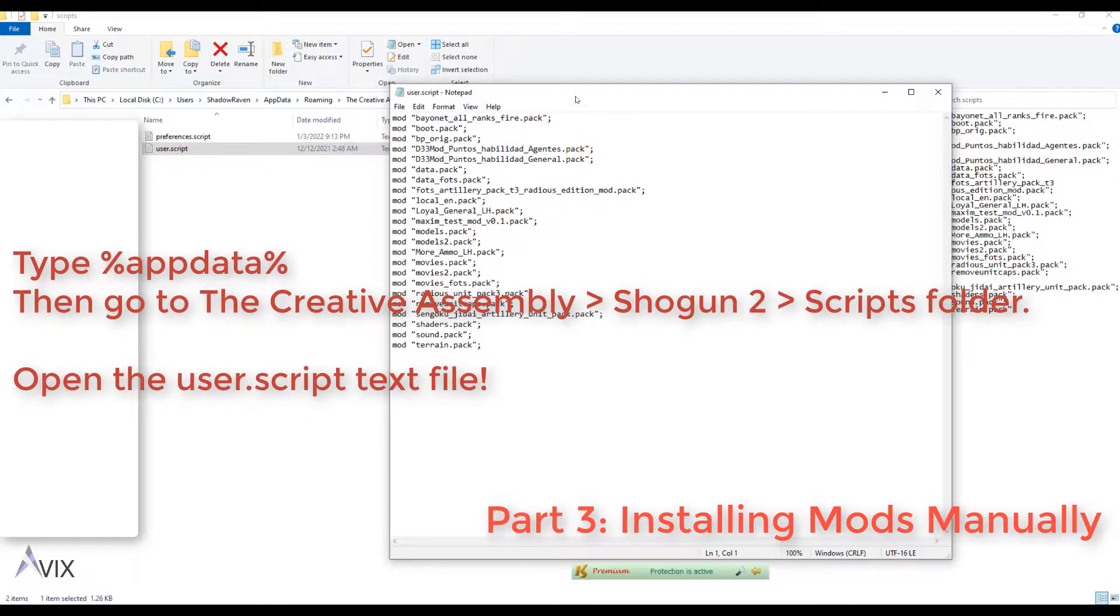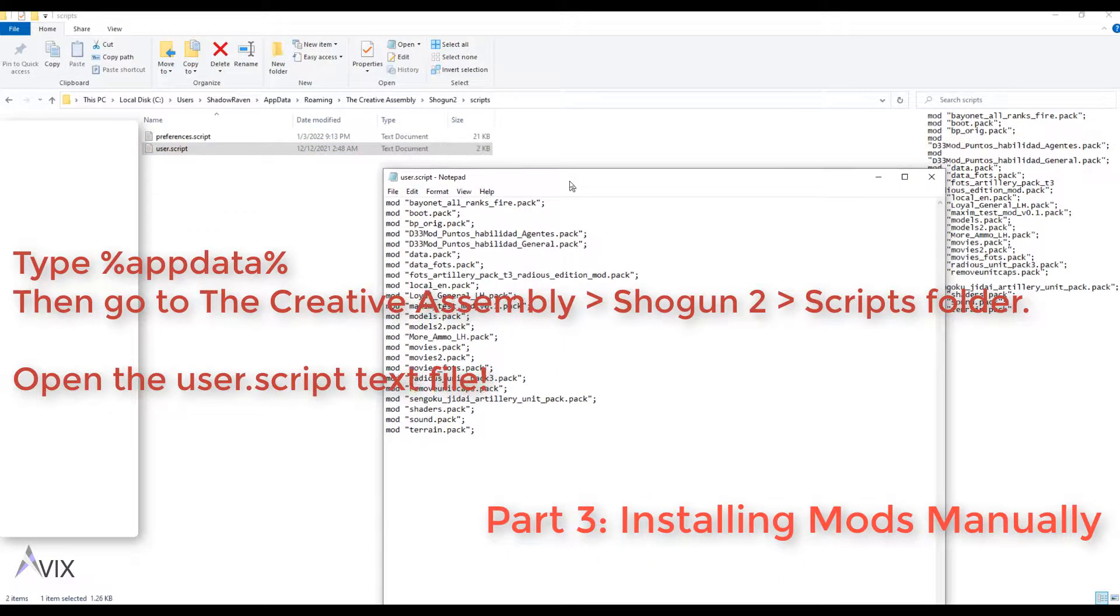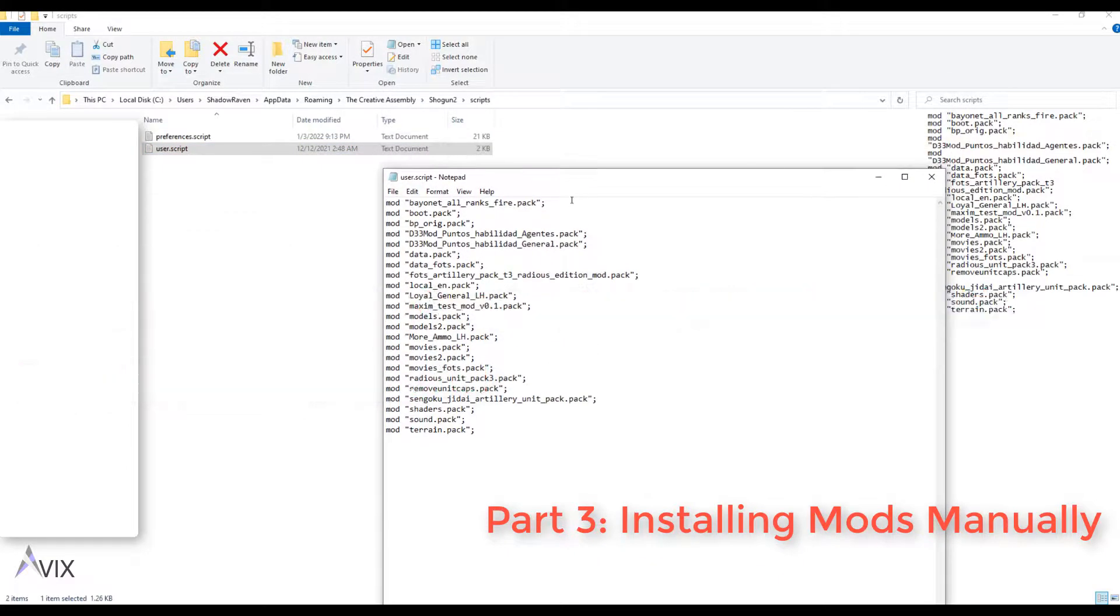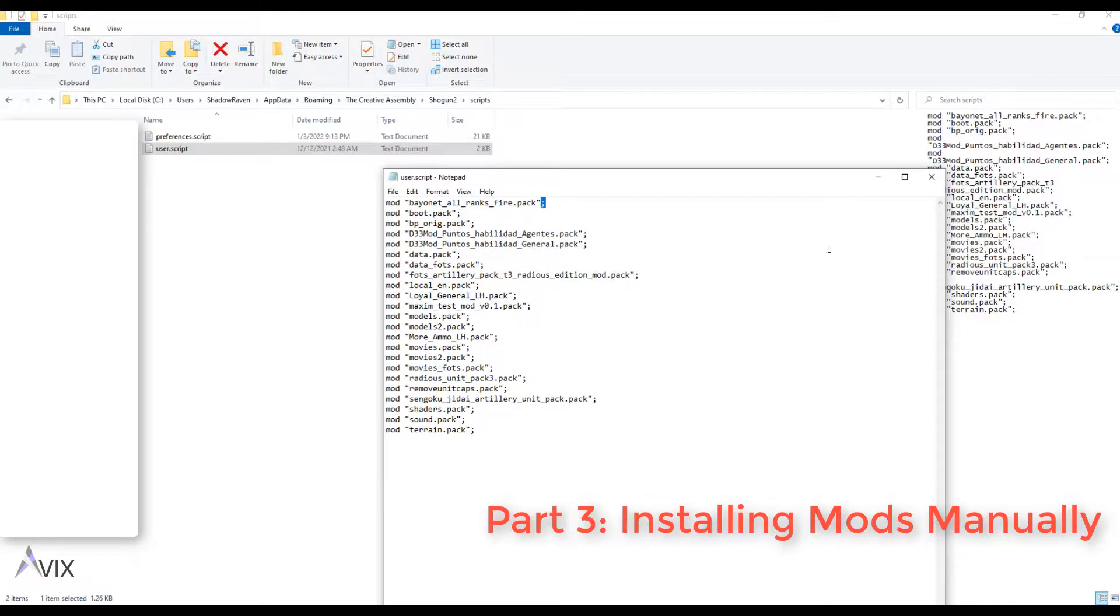Go to the creative assembly Shogun 2 scripts folder. Open the user.scripts.txt file.